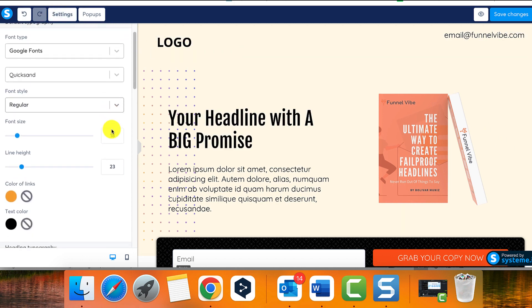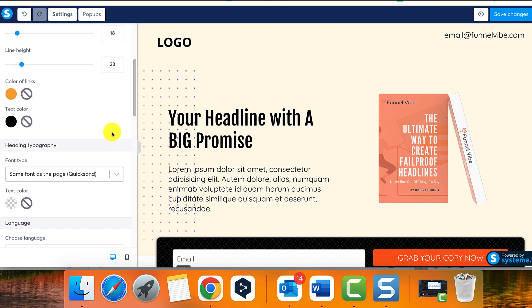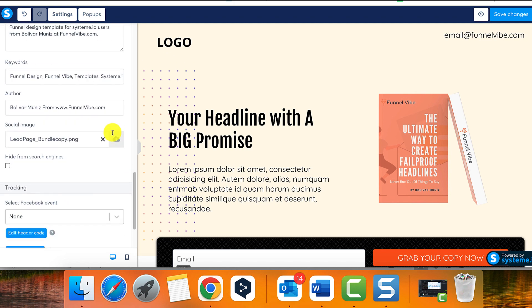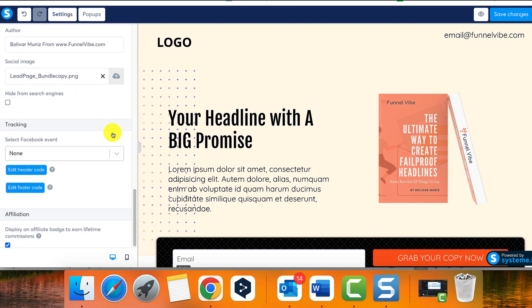Scroll down to the bottom of the settings page and locate the checkbox labeled 'display an affiliate badge to earn lifetime commissions.' Uncheck the box to remove the affiliate badge from your page.